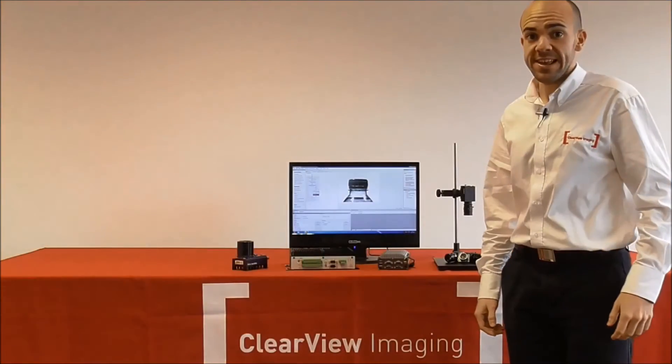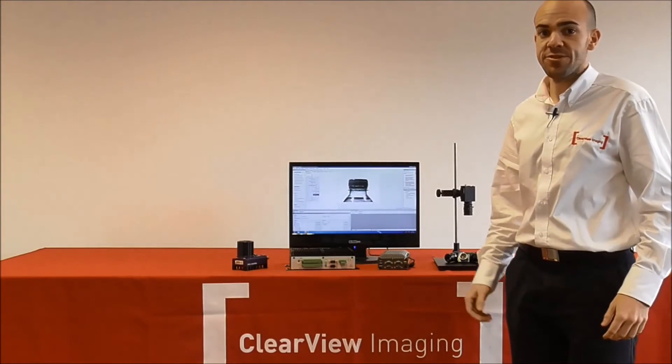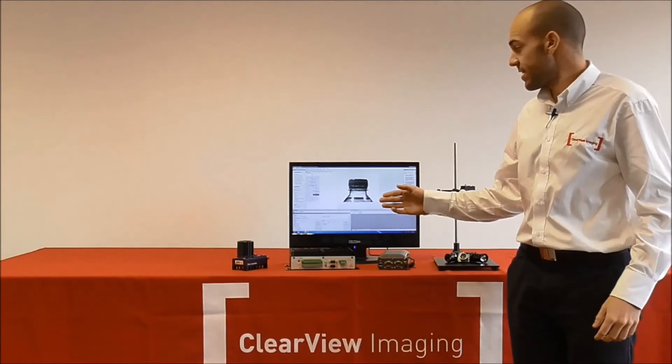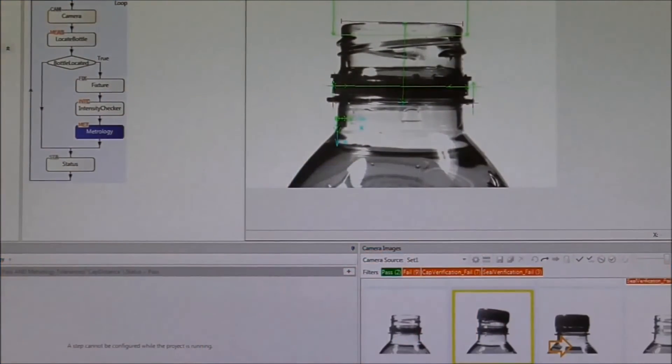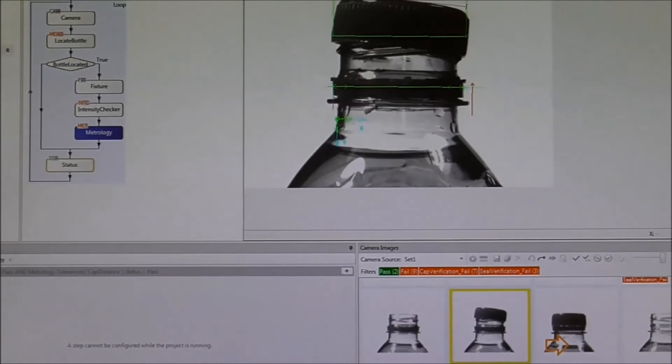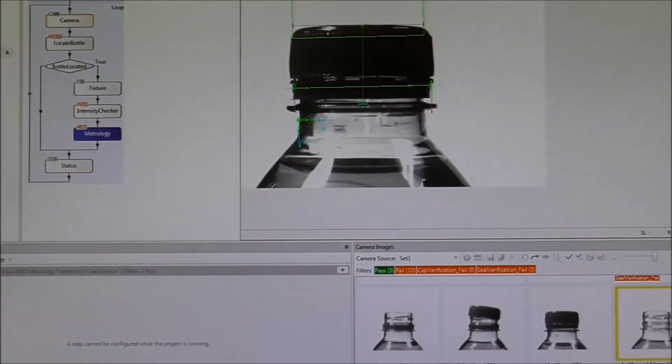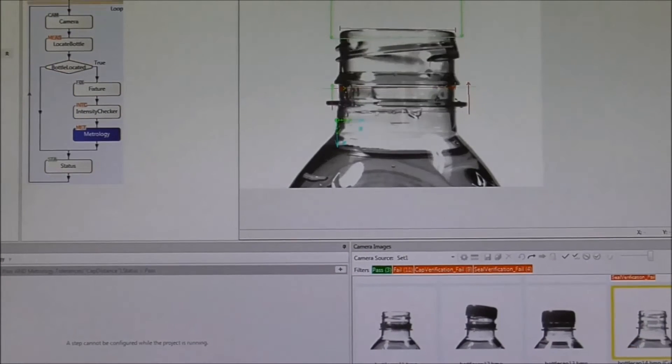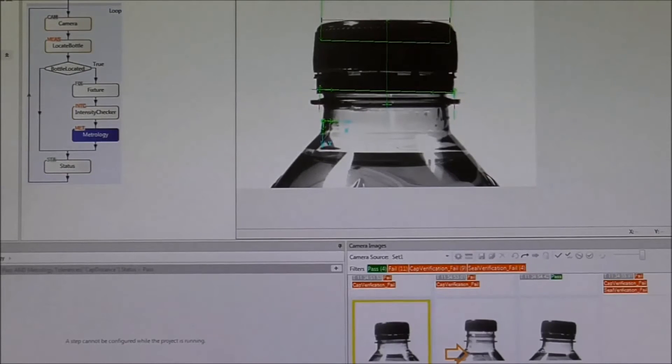With Design Assistant, the application is developed by creating flowcharts, as you can see on the screen. Each step of the flowchart corresponds to a machine vision algorithm that can be customized to suit your needs.